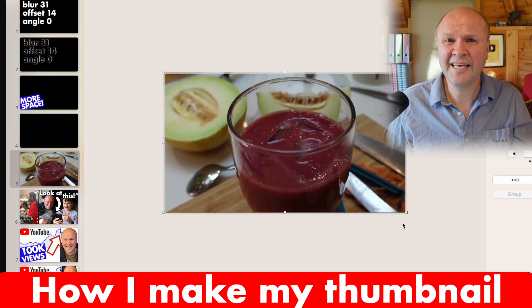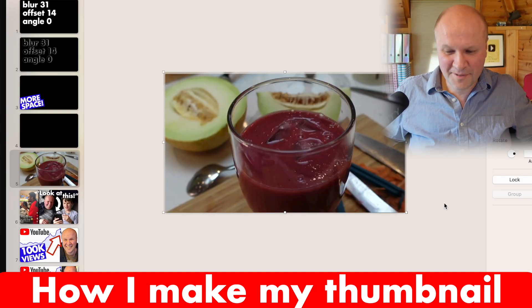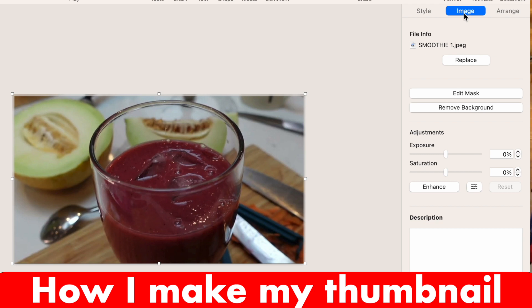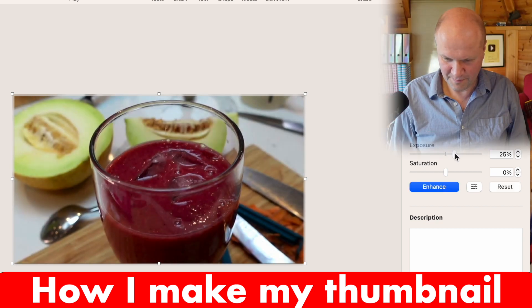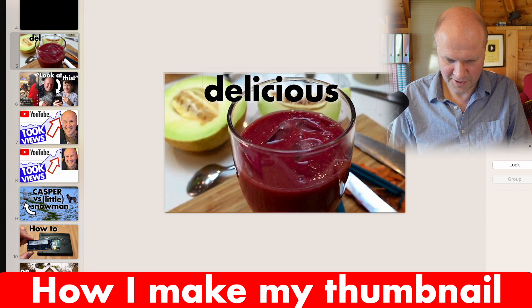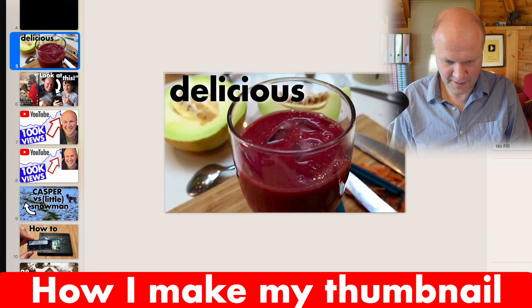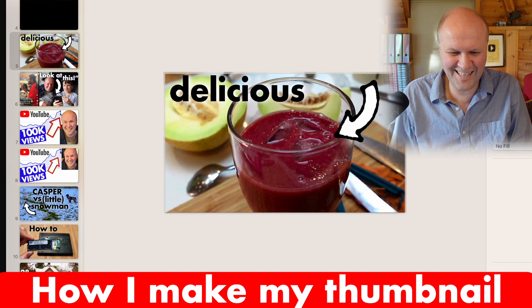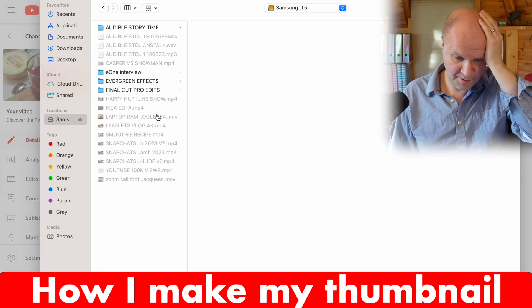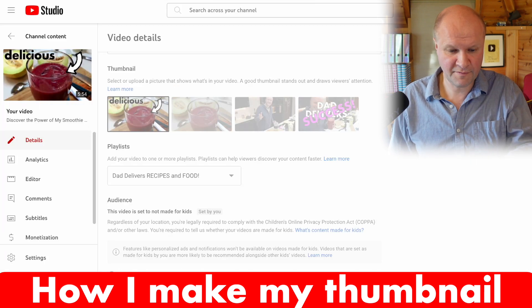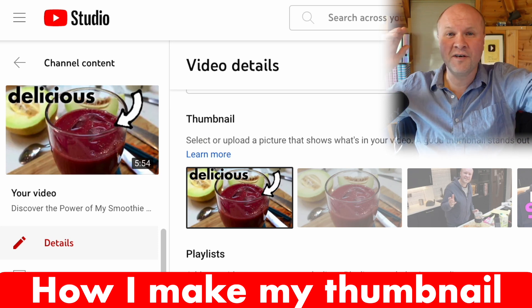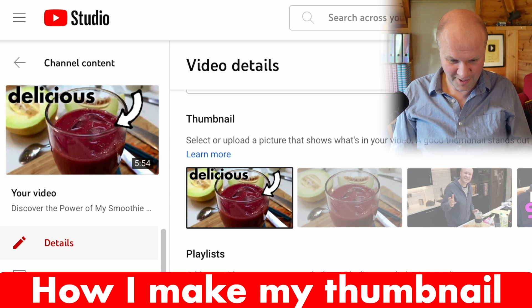I like to get a picture of me in there. I hate having my face on thumbnails but I think it helps — if someone likes the channel they at least know that thumbnail is yours. I can improve the image by clicking Enhance, brighten it a bit, sharpen it, then put a word on — something like 'delicious' — and add an arrow. I'll go back to the video details page, hit Upload Thumbnail, select the file, hit Save, and that changes the thumbnail.